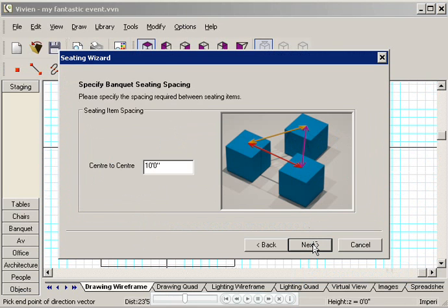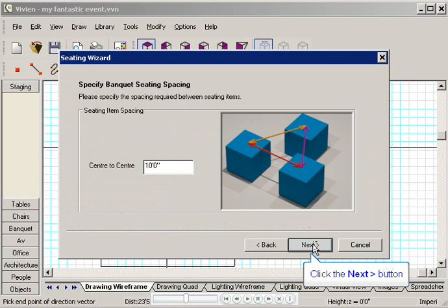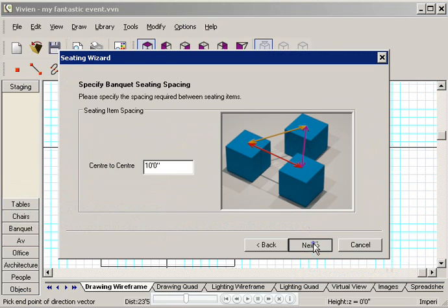If you like, you can choose the exact spacing between the tables and chairs. You might want to do this to satisfy your local fire code, for example. However, I'll accept the default spacing, and then click Next.